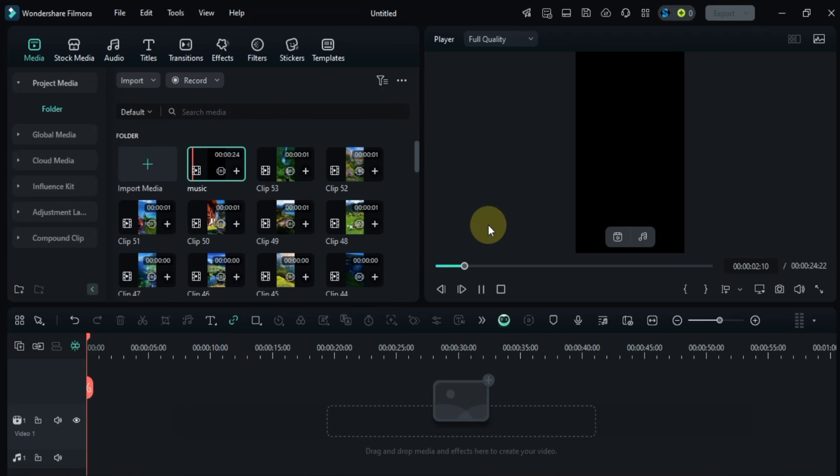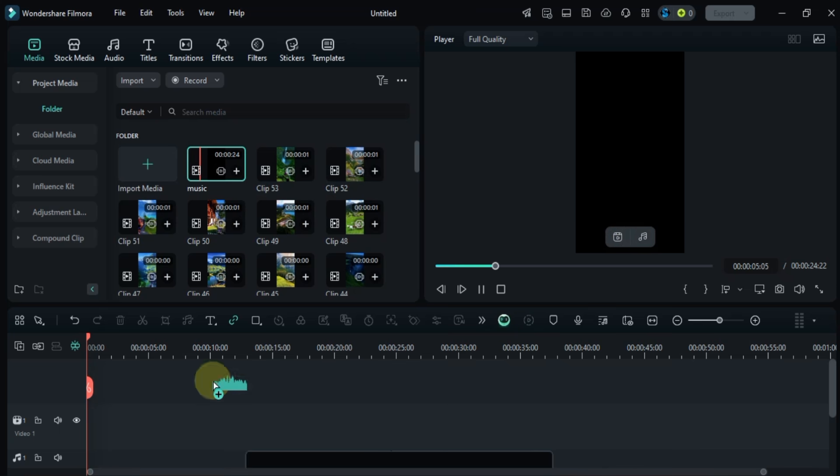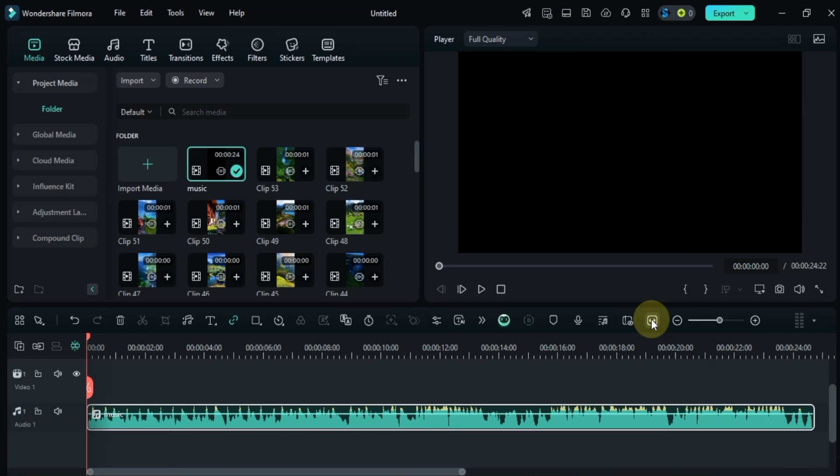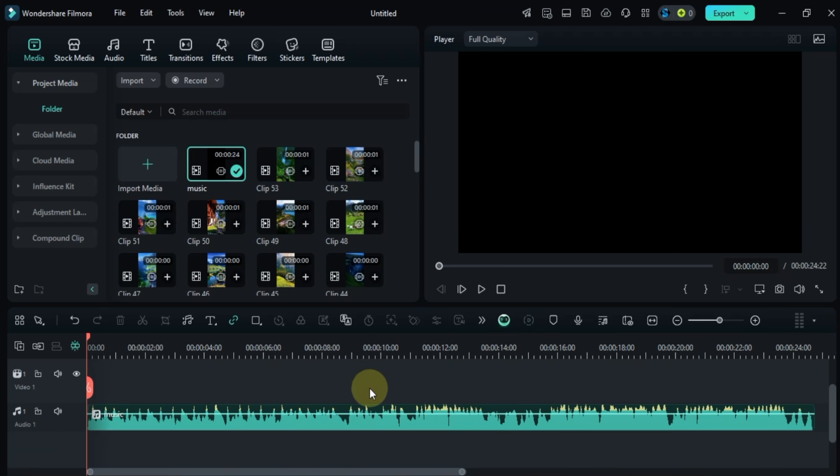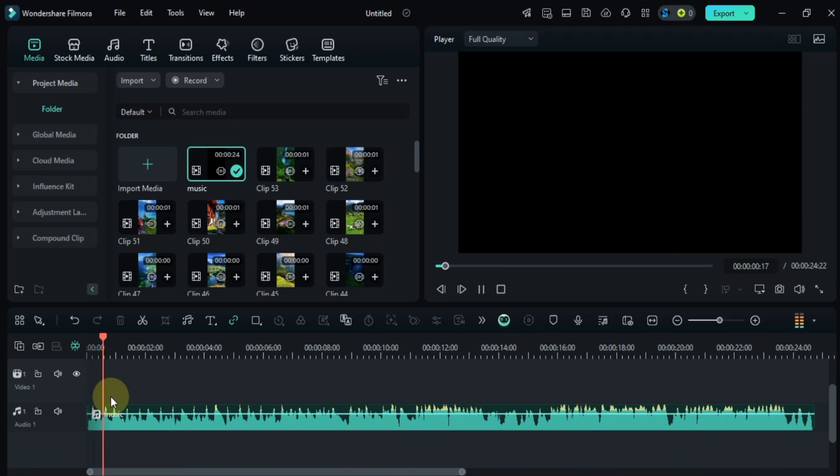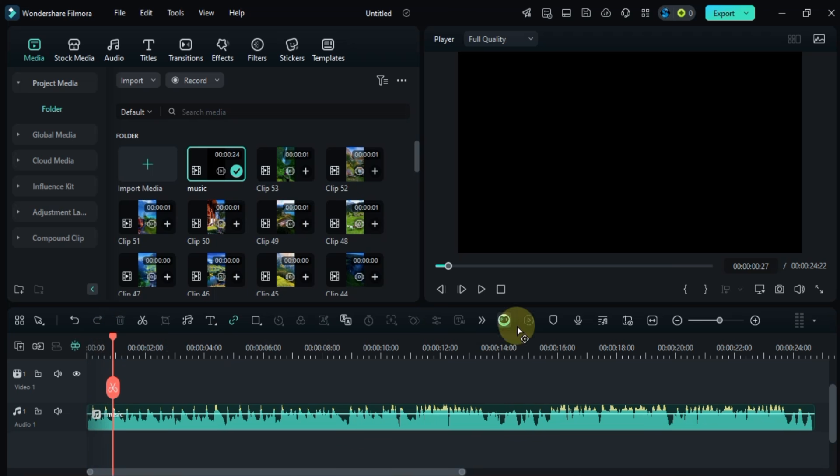First I'm going to add the music to the timeline. Now I'll manually detect the beats of the music and add a marker for each beat.